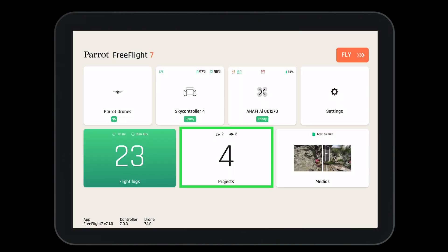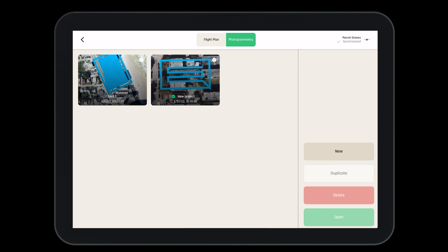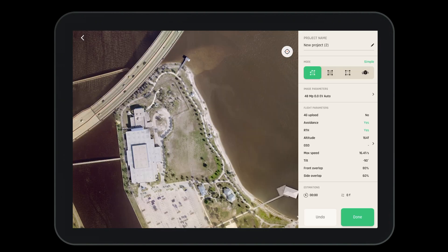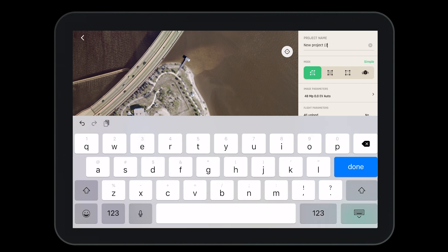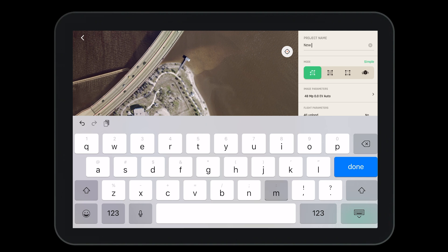Navigating to the HUD will also allow us to open up our mission tab and select photogrammetry, which will bring up the last mission we have created. Now let's create a new photogrammetry project. Open projects and select new, then navigate to the area where you'd like to create a new project. The first thing you should do is name the project, as this will help us locate it across all of our devices logged into our Parrot cloud account.